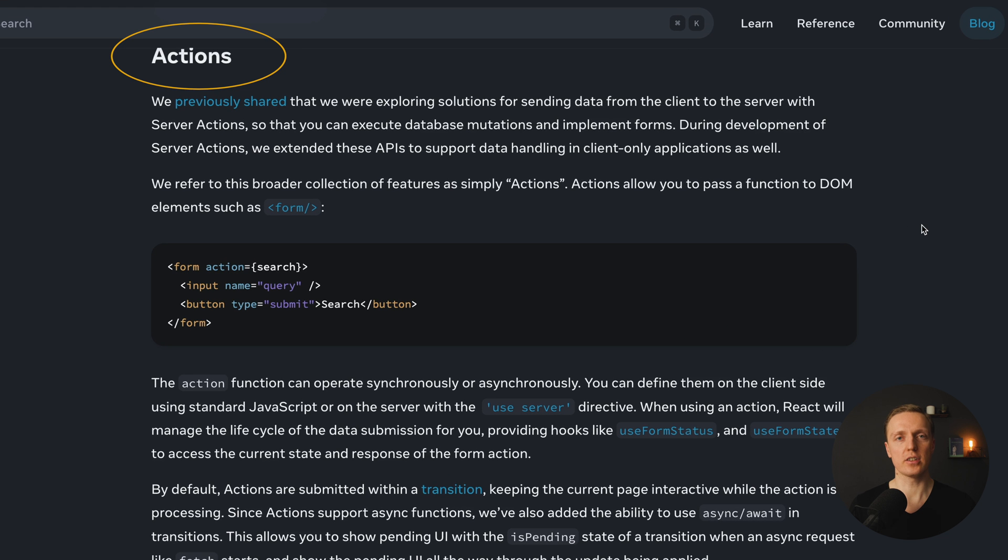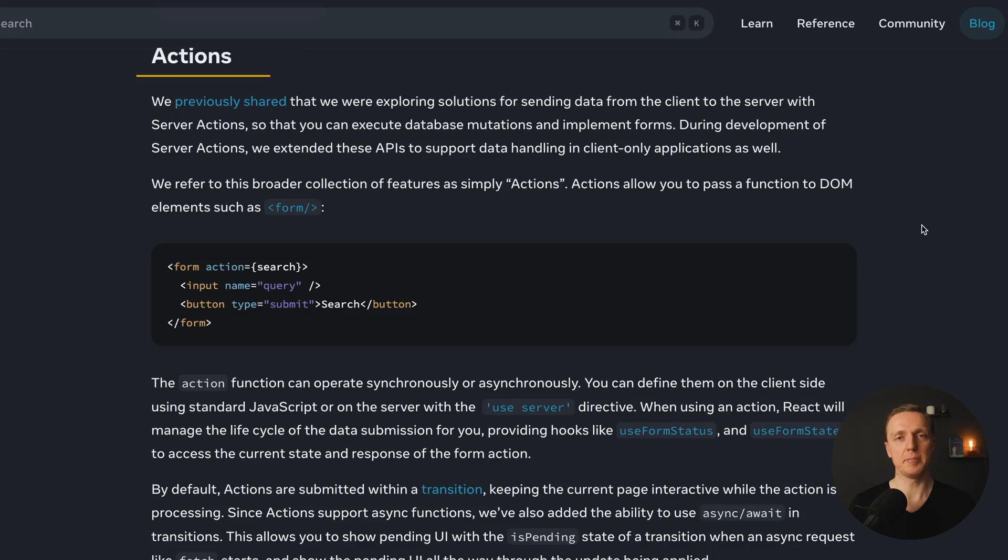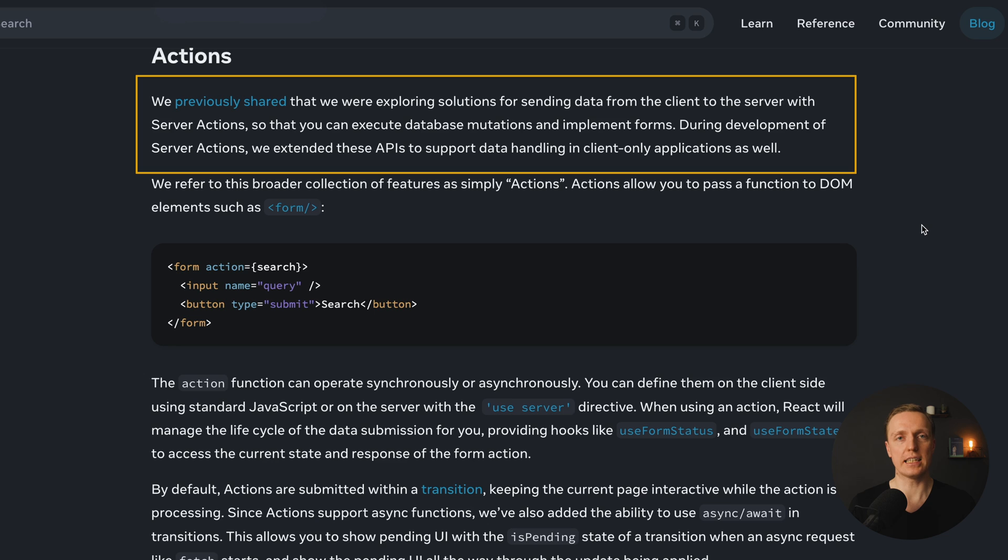Another important feature that we are getting is called actions. And actions or server actions is something that we already have inside Next.js because it is using experimental React underneath. And essentially this feature inside Next.js is already stable. The main idea is that this is the possibility to send some data securely from our client to the server and make some database requests.